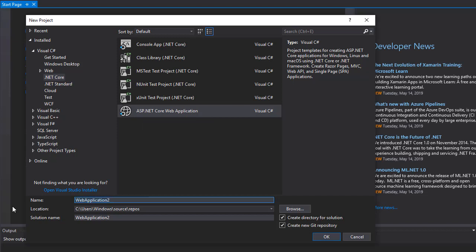Give it a name and I'll simply call it Comedy Events. You can create a Git repository if that's how you want your versioning done. It doesn't really matter, this is a fairly simple project. And let's just click OK.